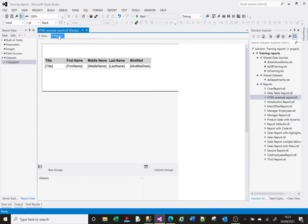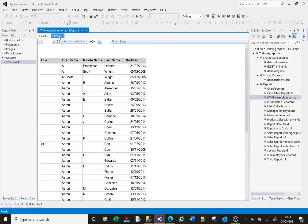On screen I've got a report that basically just returns people's names. I'm going to add a filter now so that we can filter and find only where a particular string exists in maybe the first name or the last name.